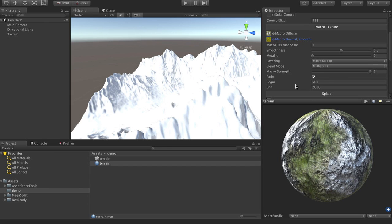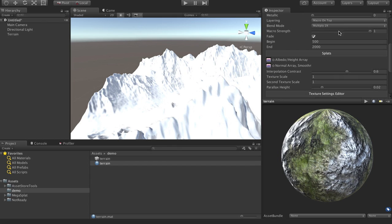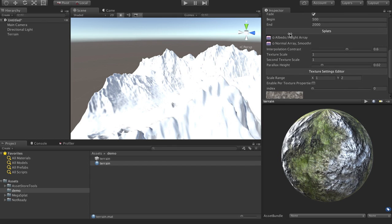And so we can go in here and set most of our normal settings for like fading the macro texture, interpolation contrast, all of those things. But let's go ahead and apply it to our terrain.